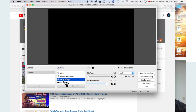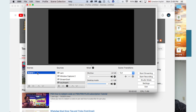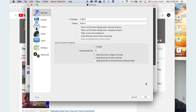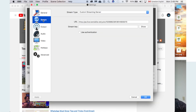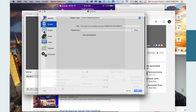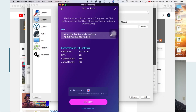Once you have OBS downloaded, this is how the screen looks. Don't worry about any of the existing elements on screen. On the top right corner where it says 'Settings,' click on that and go to the Stream option.